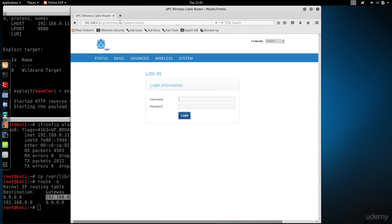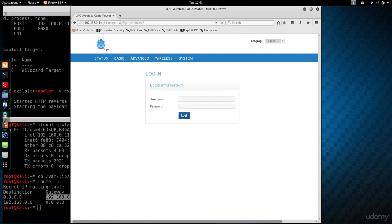Usually, first of all you'll have to log in. You either have a default username and password, or you'll see them on a sticker behind or underneath the router itself. For me, I've actually changed the password, so I'm just going to log in.